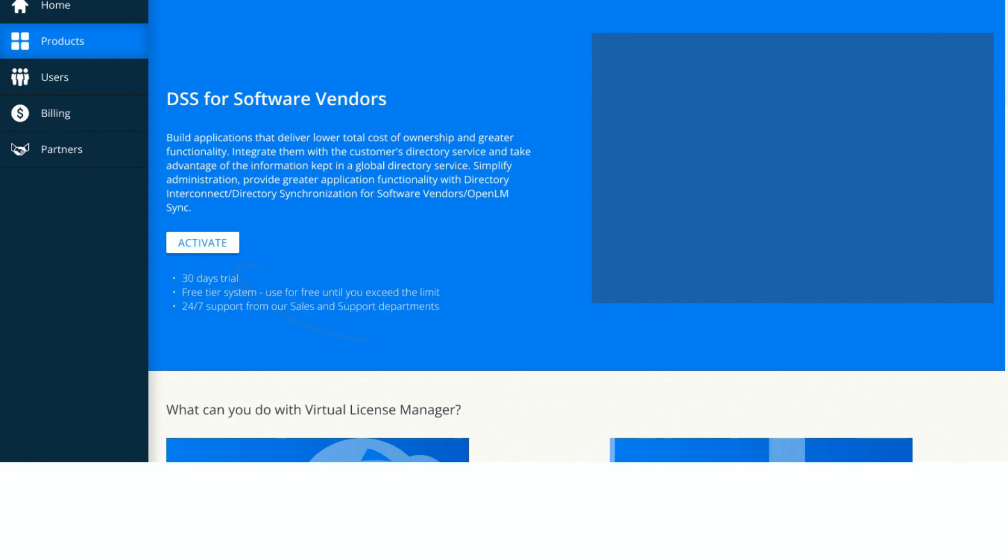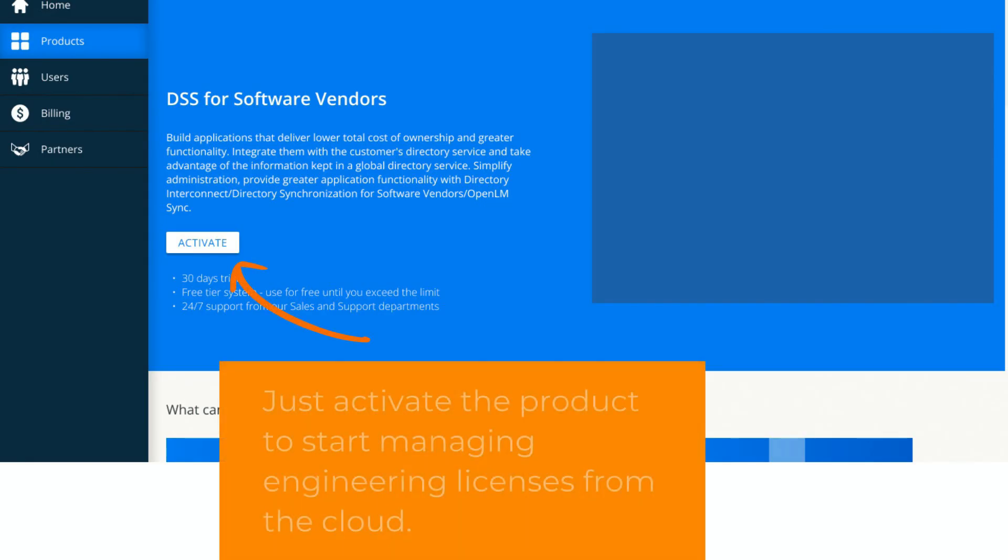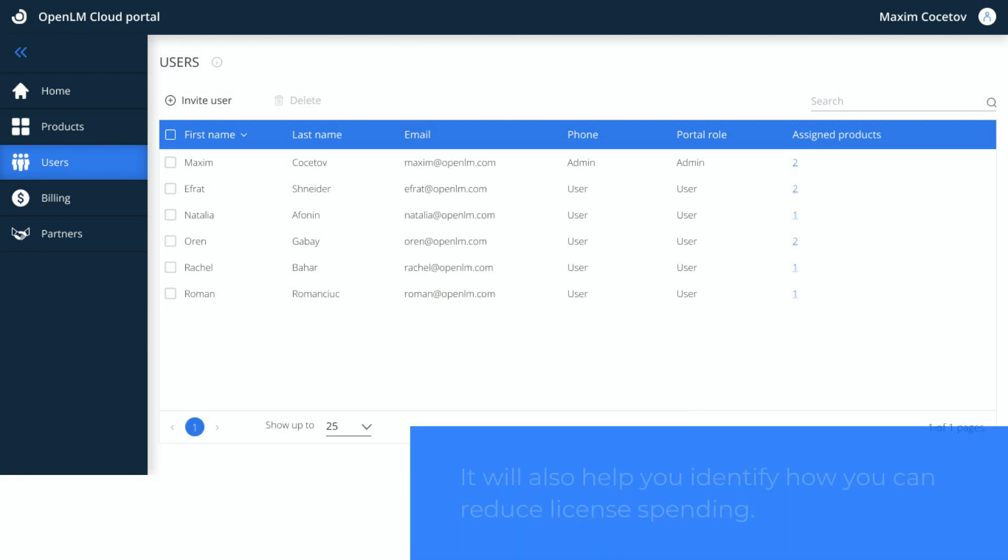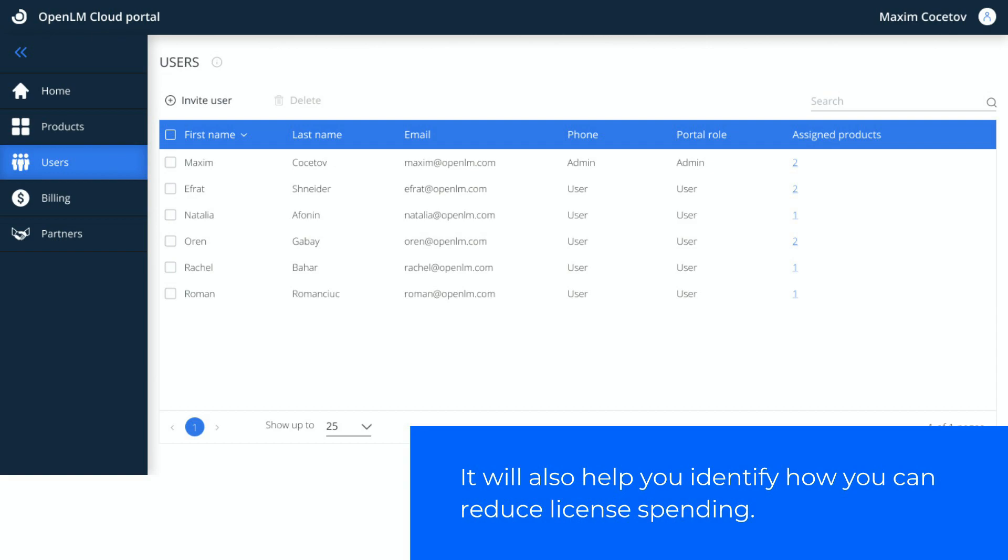Just activate the product to start managing engineering licenses from the cloud. The easy-to-use interface will provide you with the basic understanding of the organization's license usage, give you great visibility on the quantity of features, real-time overview of the features currently in use. It will also help you identify how you can reduce license spending.